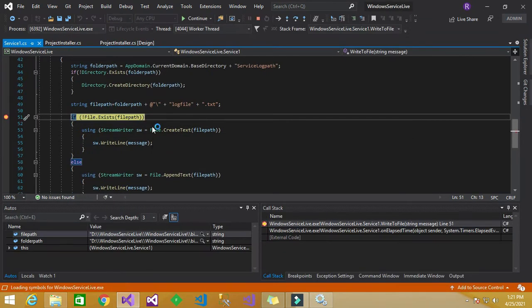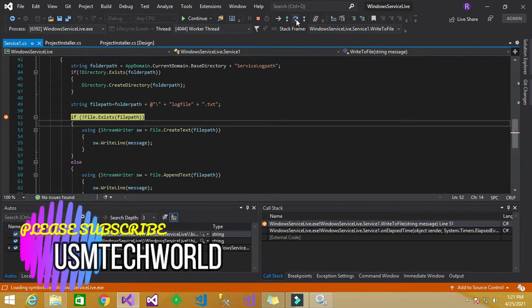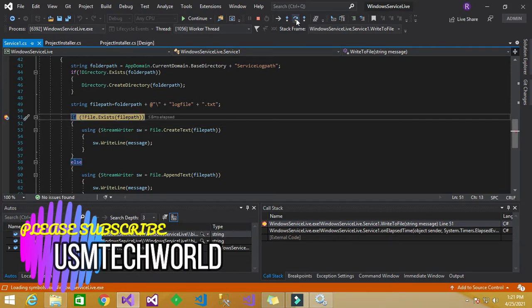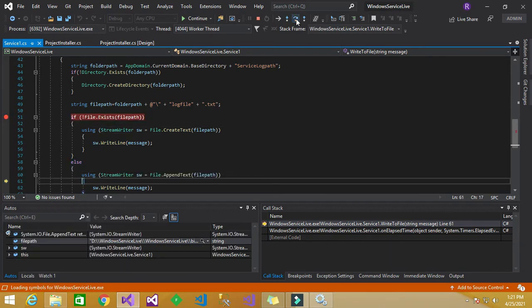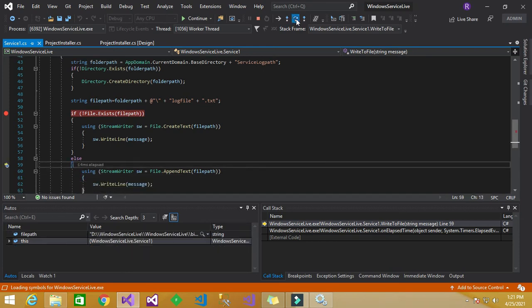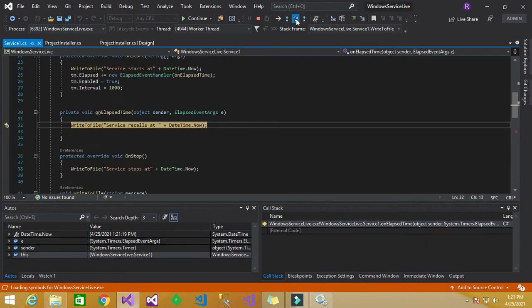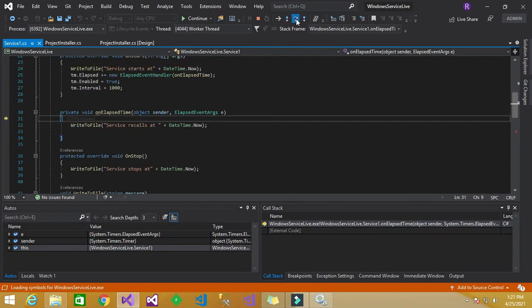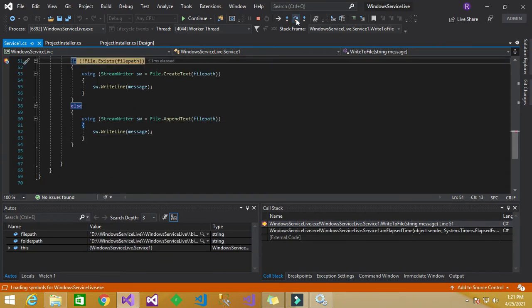So it will automatically attach here and you can step over line by line here and by this way you can debug the application. So it will take for every one second it will create, it will lock the timestamp in the log file.